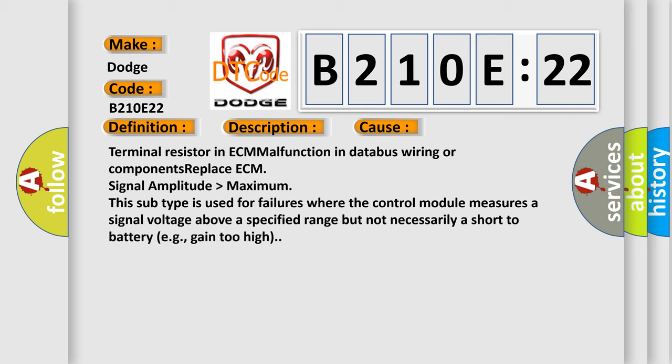Terminal resistor in ECM malfunction in databus wiring or components; replace ECM. Signal amplitude higher than maximum. This subtype is used for failures where the control module measures a signal voltage above a specified range but not necessarily a short to battery (e.g., gain too high).